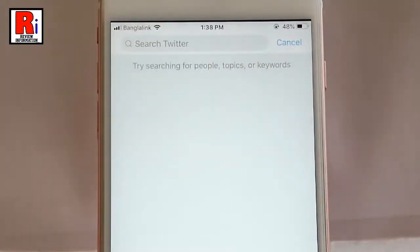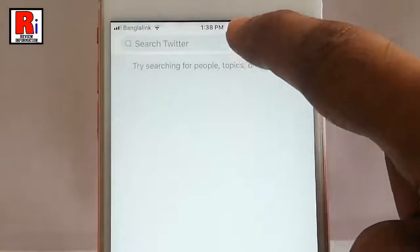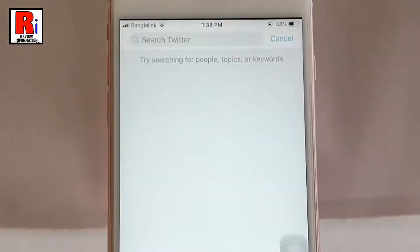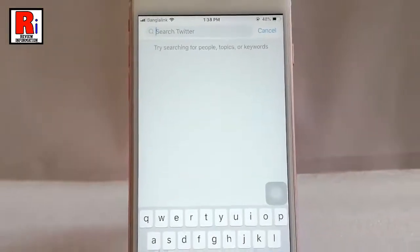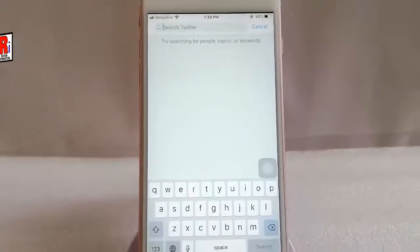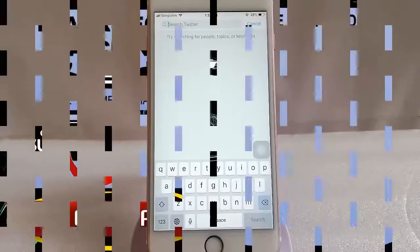That's it. All the search history are cleared. That is how you can clear search history in Twitter.